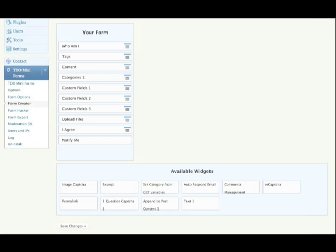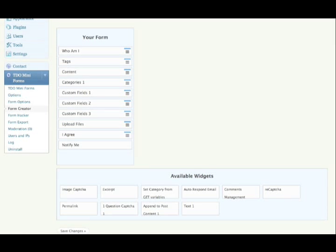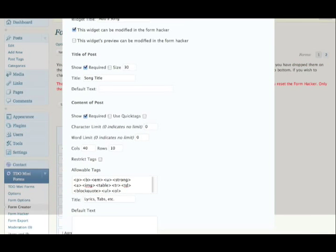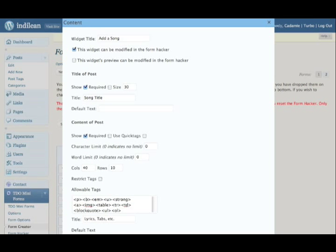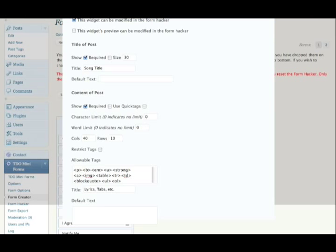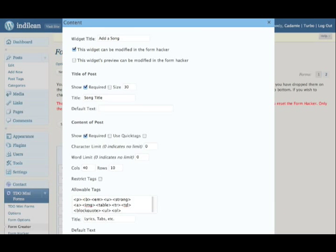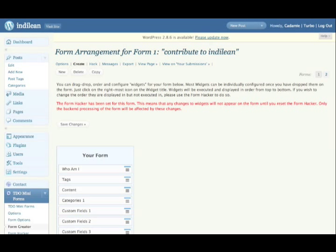As you click on any one of those widgets, once they're up in the your form section, you can change the names, you can change which tags are allowed, whether or not it's required. So it's just a really well-made system. You do all that stuff here in sort of the WYSIWYG area.